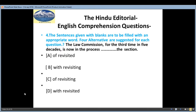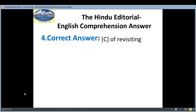Fourth question: in the sentence given with a blank, fill in with an appropriate word. The question is: 'The Law Commission, for the third time in five decades, is now in the process ___ the section.' Options are: A — of revisited, B — with revisiting, C — of revisiting, D — with revisited. The correct answer is C, of revisiting.